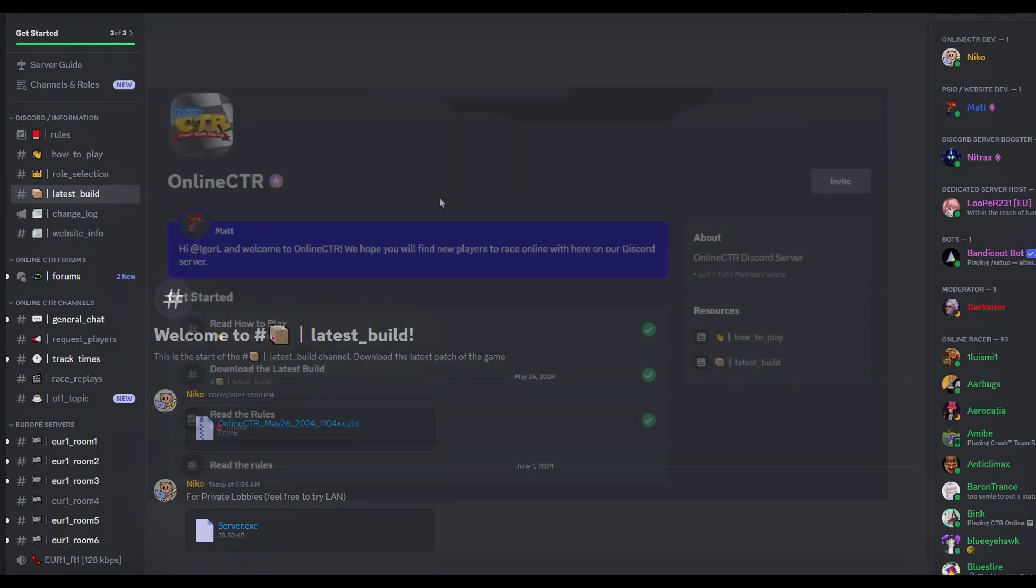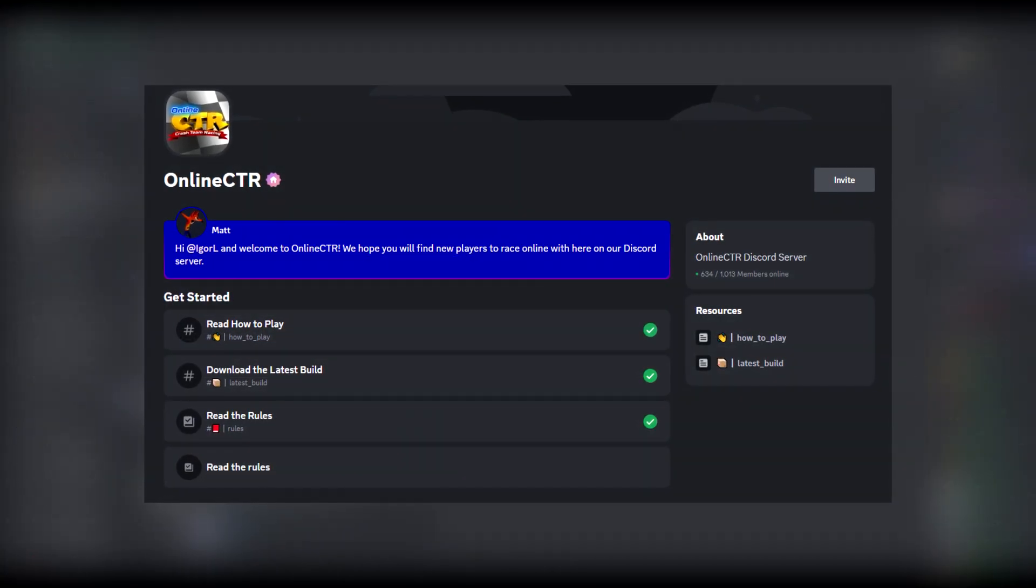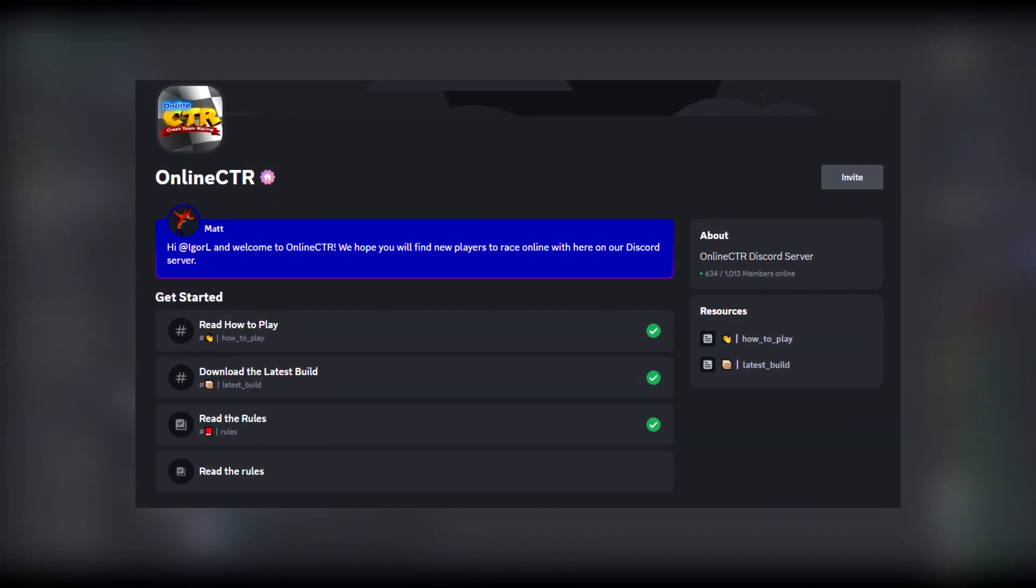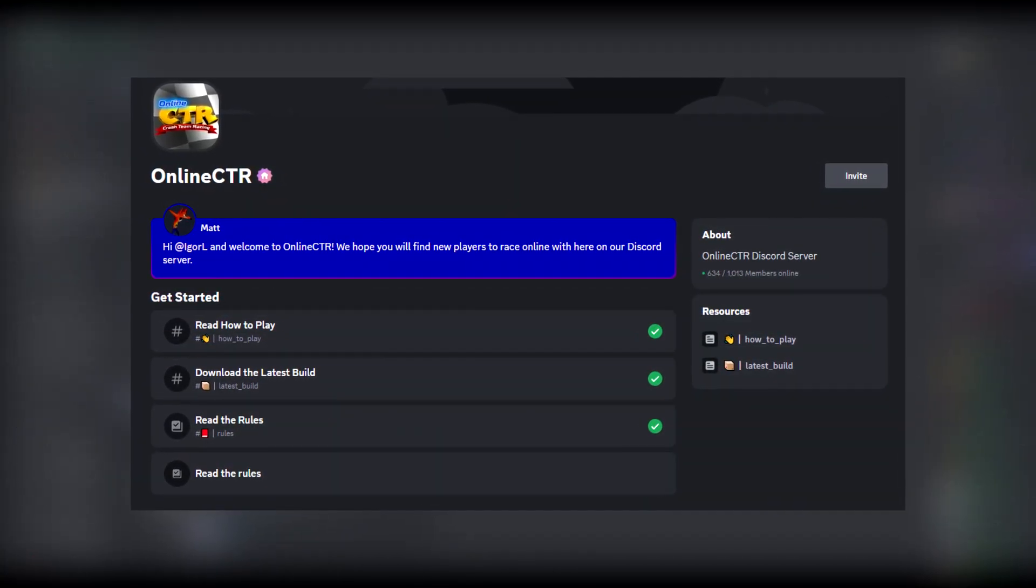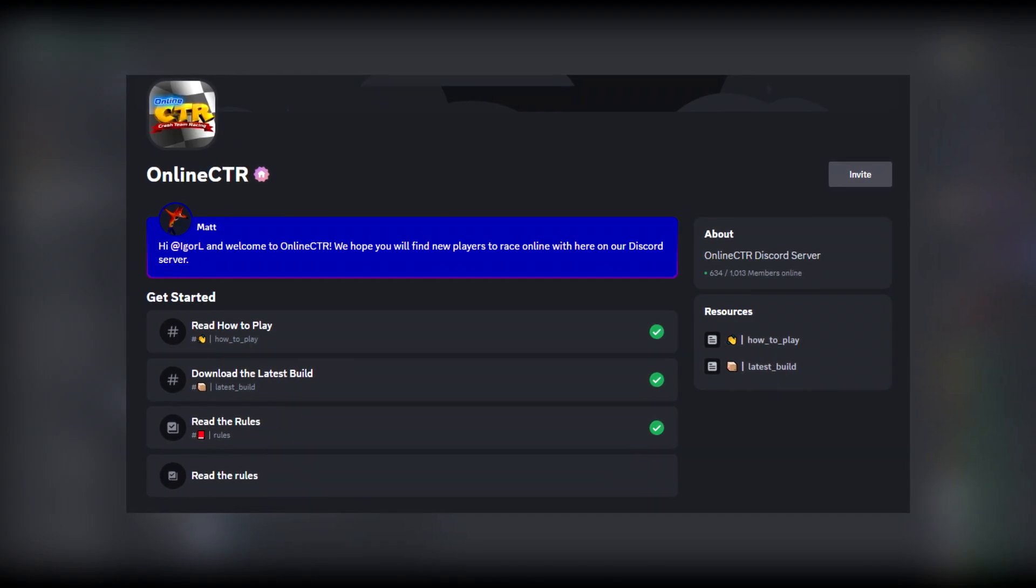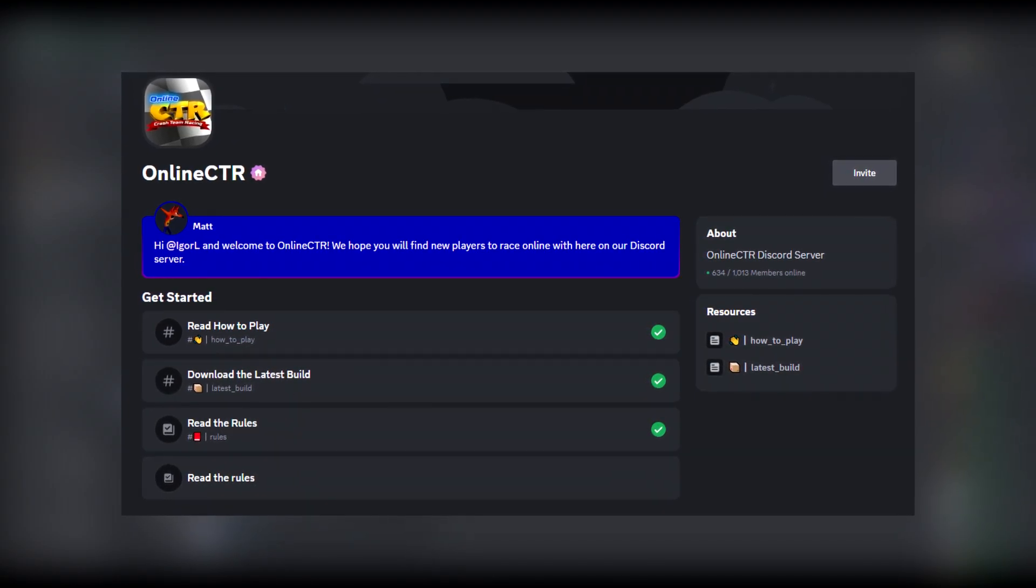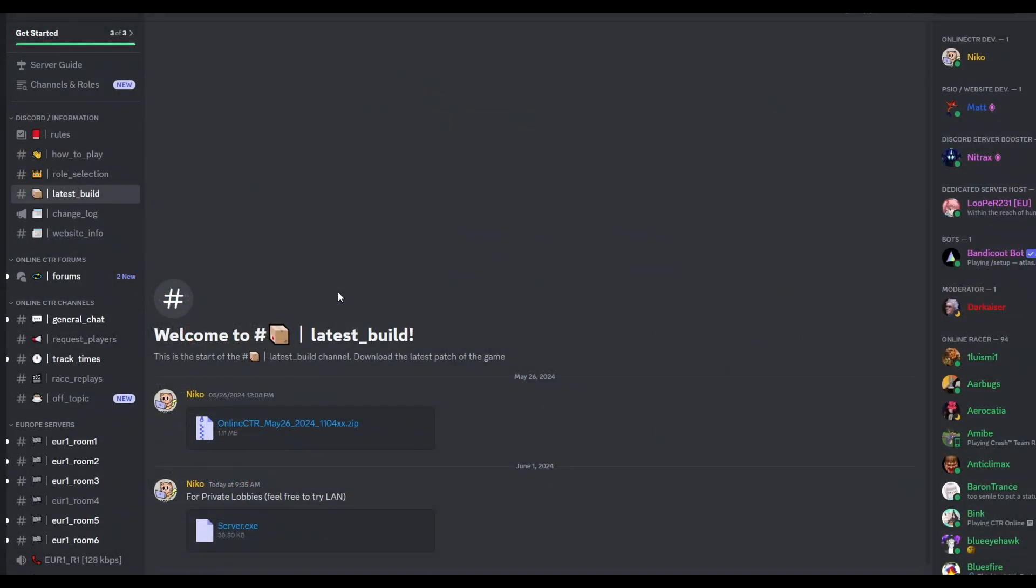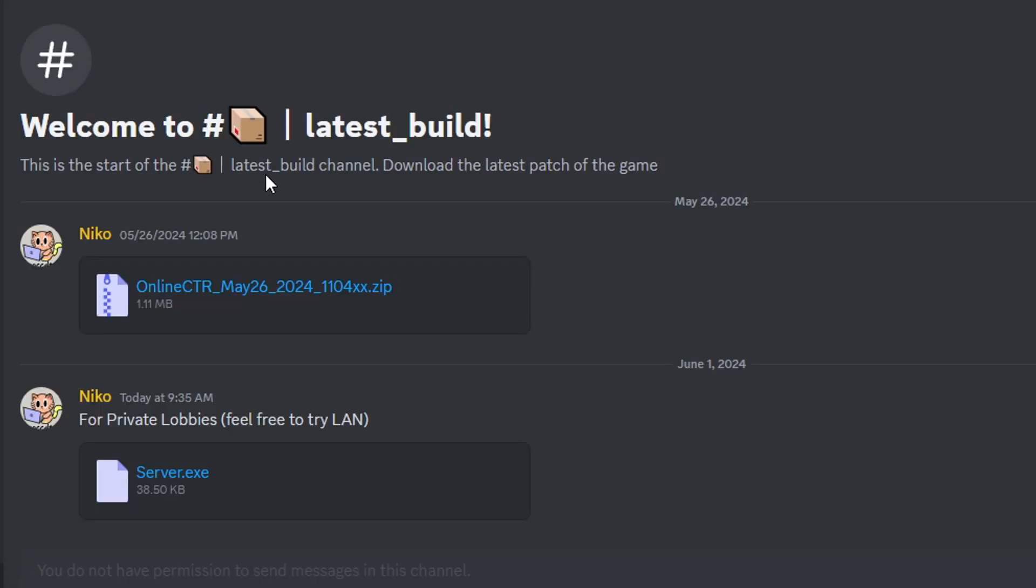This is the place where this whole thing was made possible to begin with and I'll also put the link of this server in the description of the video. If you want to find people to play online and also get in touch with the developers of this, they are available here on the latest build channel. And to play this online,